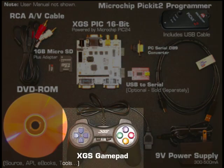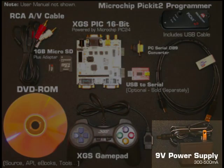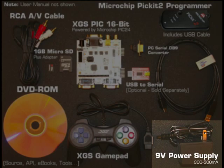The development kit comes with a custom XGS gamepad and supported API software for reading from it. Also, a 9-volt power supply capable of powering the XGS-PIC is included.